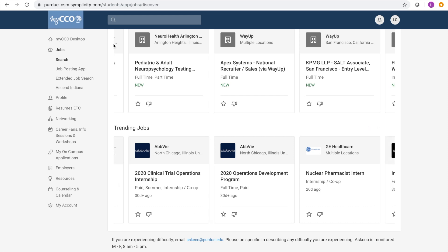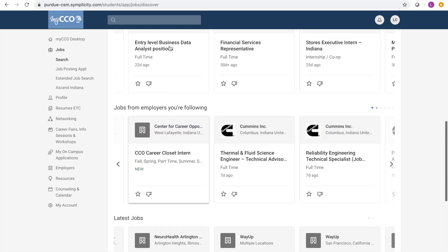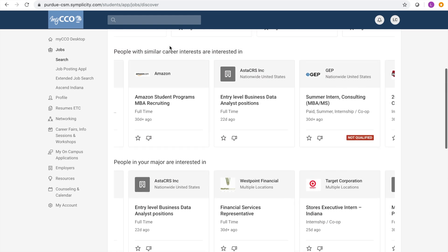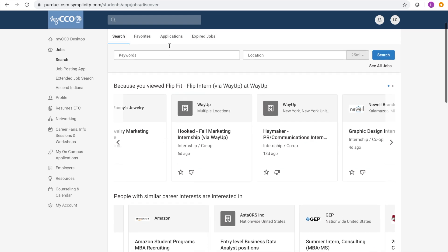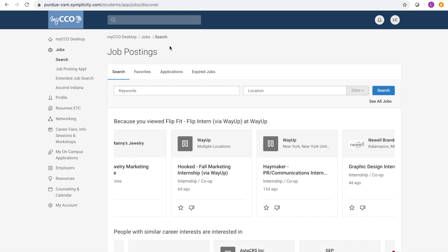Scroll back up to the top of the page and you will find a search bar where you can enter keywords and locations to find a particular job. In the keywords box you can type in any word that you would like to see pop up in job description, company description, company name, or position title.